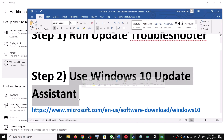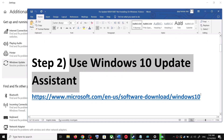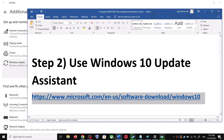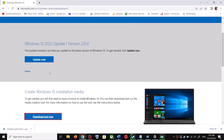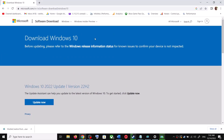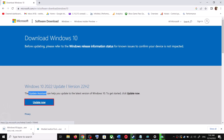For the Windows 10 Update Assistant, copy the link provided in the video description. Open this link in a browser — it will take you to the Microsoft website. Over here you can see Windows 10 Update Assistant. Click on Update Now. This will download the exe file — run the exe file.